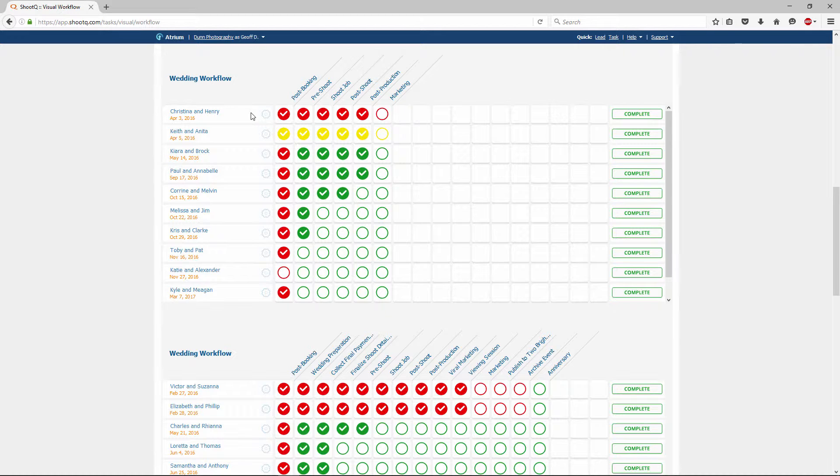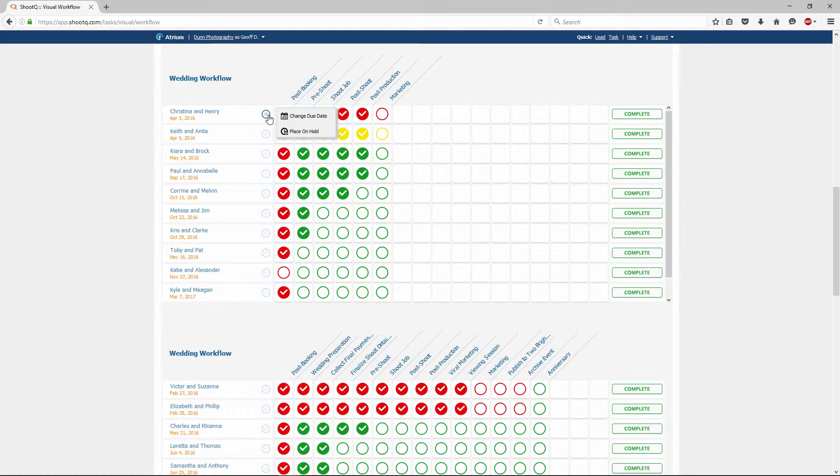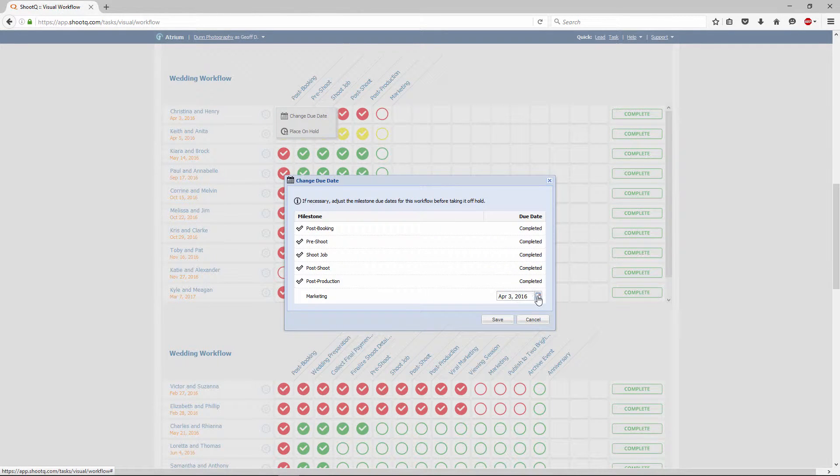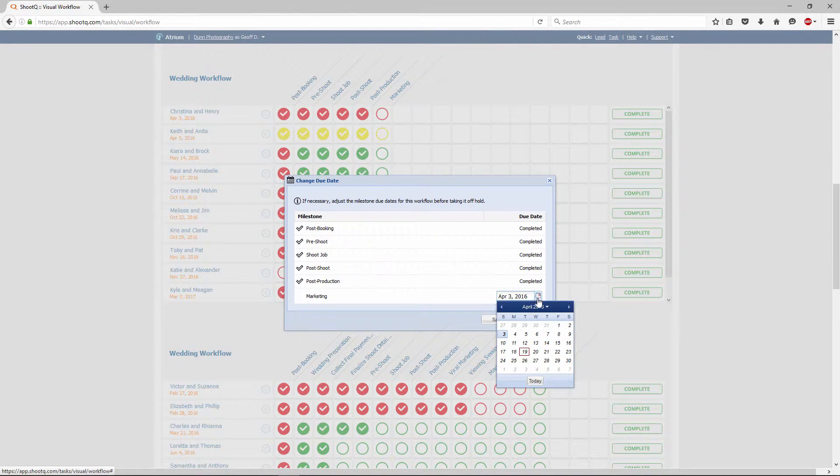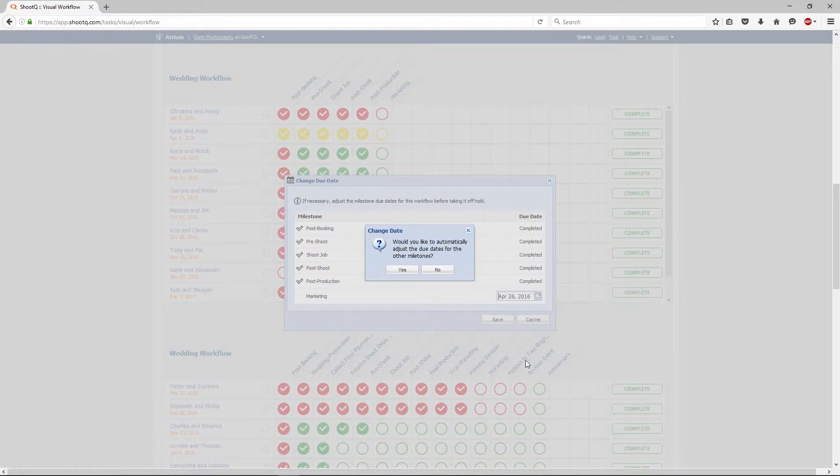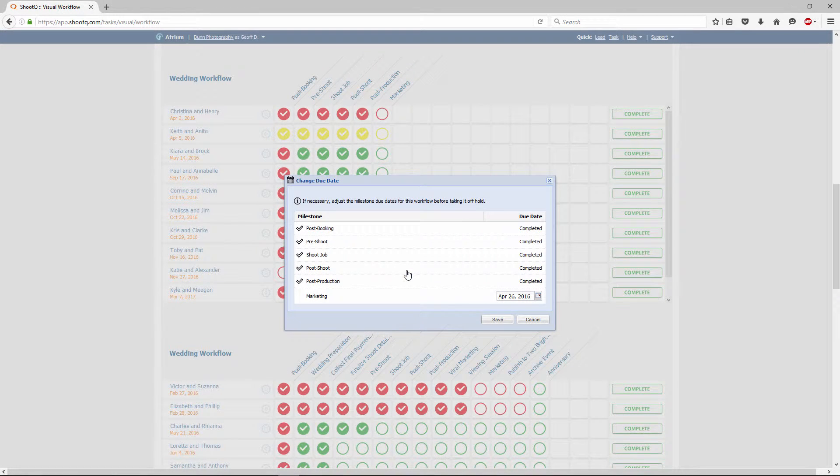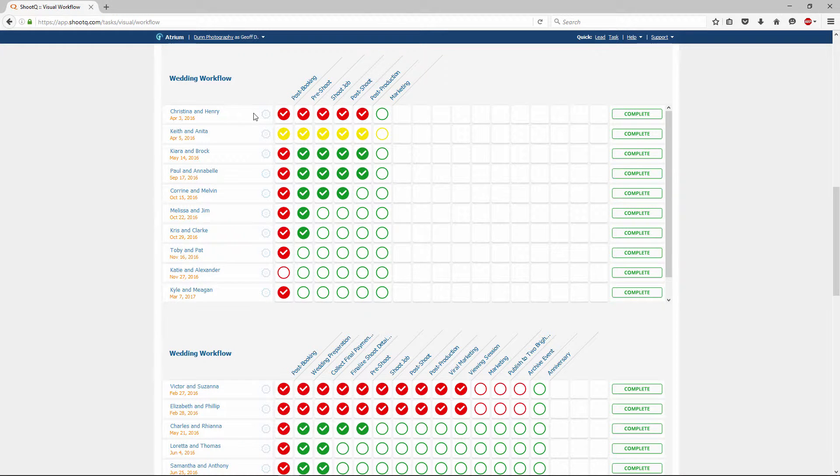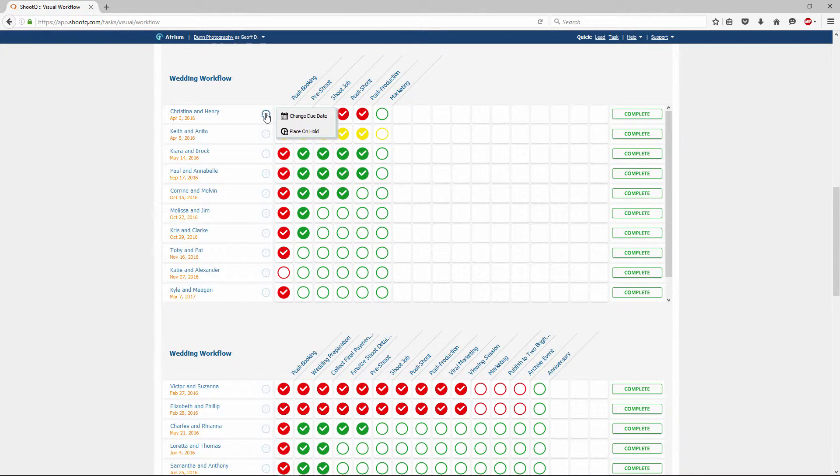Sometimes it's necessary to pause a workflow or change its milestone due dates. To change the due dates, just click this gear icon. You can also put a workflow on hold and resume it from this section as well.